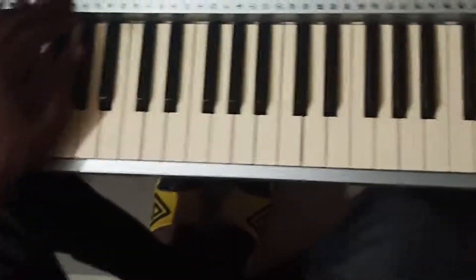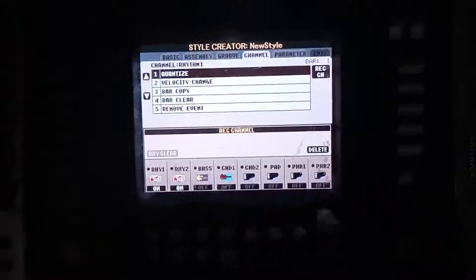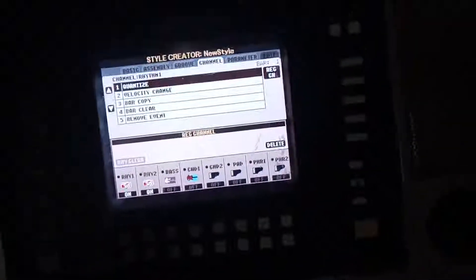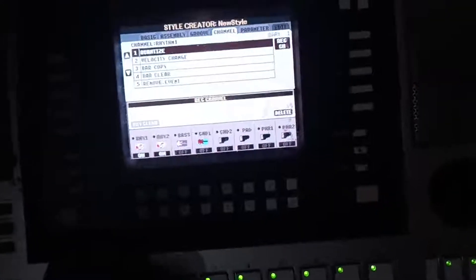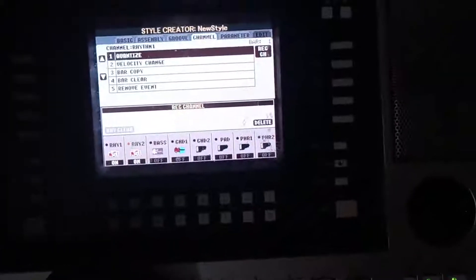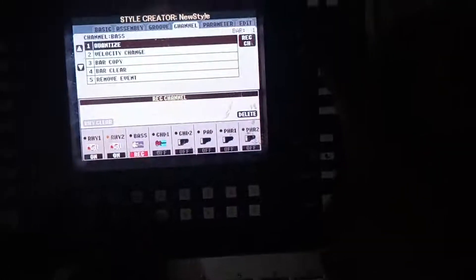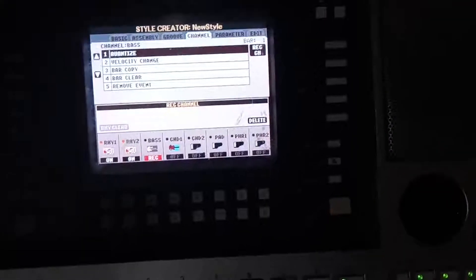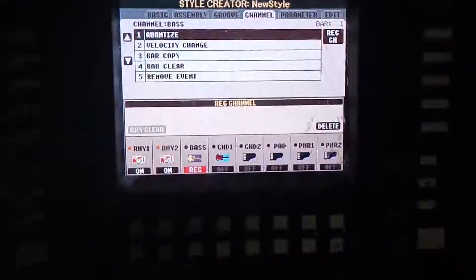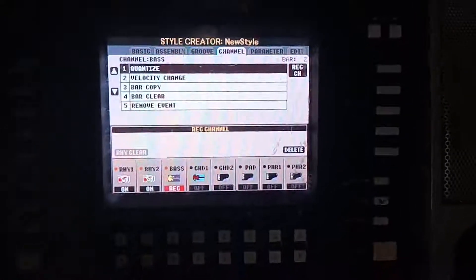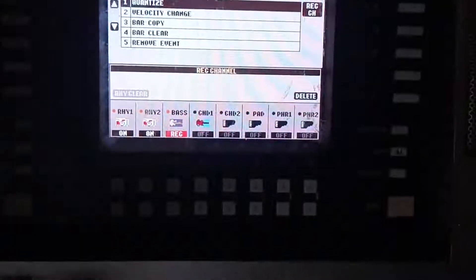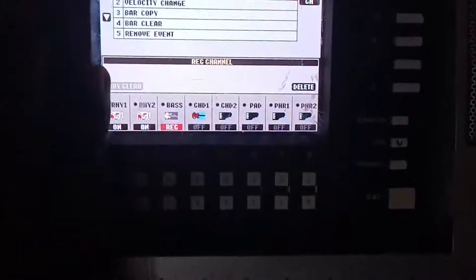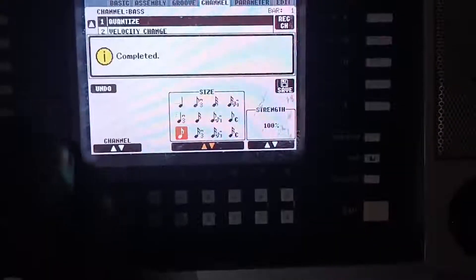This thing is transposing, it was kind of modulating. I don't know what happened. Let's try it again. Let's record our bars. Let's quantize.